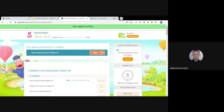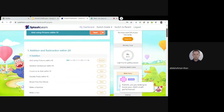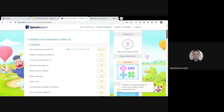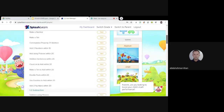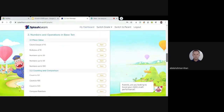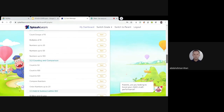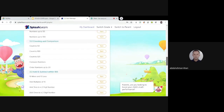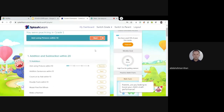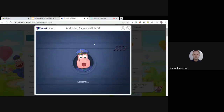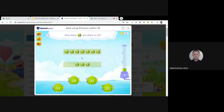For Grade 1, you can see many types of mathematics chapters, including addition and subtraction within 20, advanced addition and subtraction, multiplication, numbers and operations, counting and comparison, and adding and subtracting within 100. Each grade has different content. You can open any grade and start from there, such as 'Add Using Pictures Within 10.'